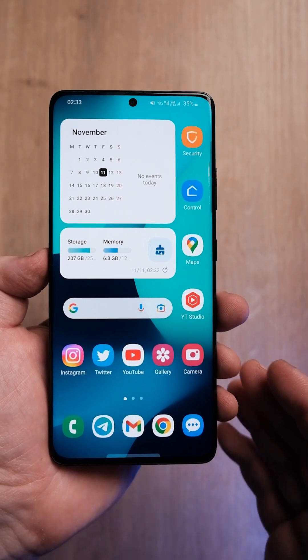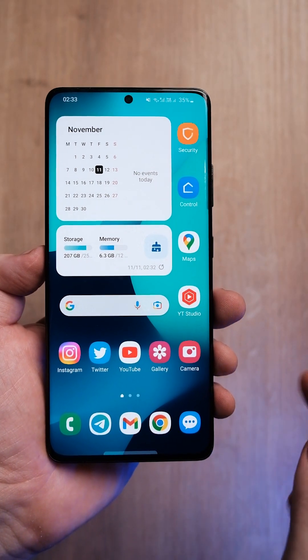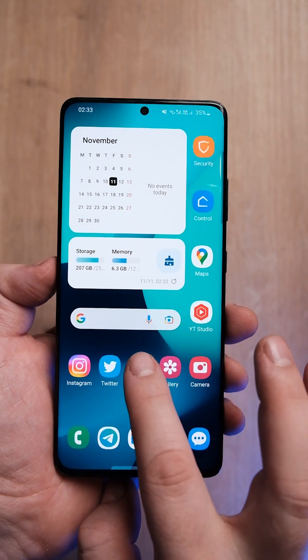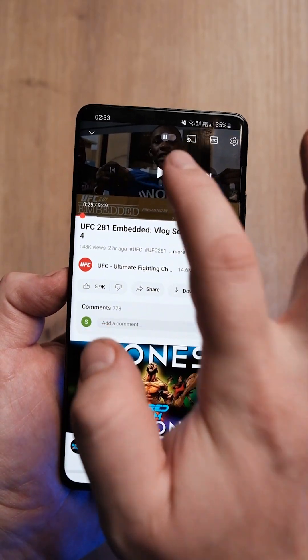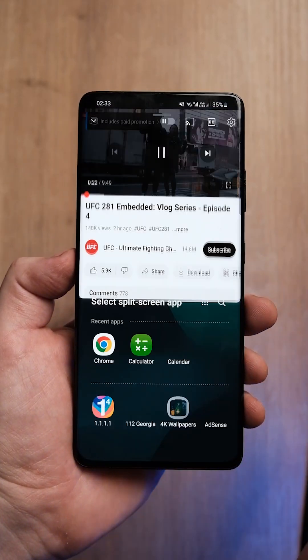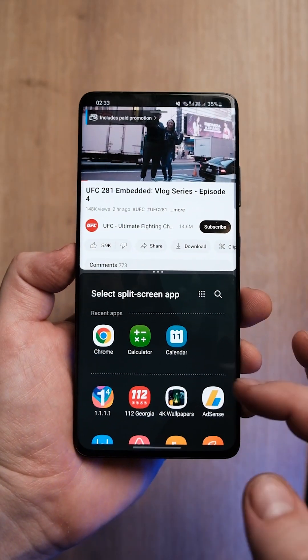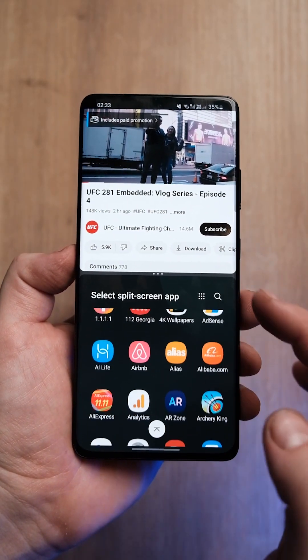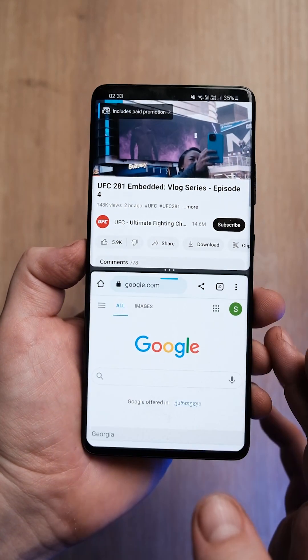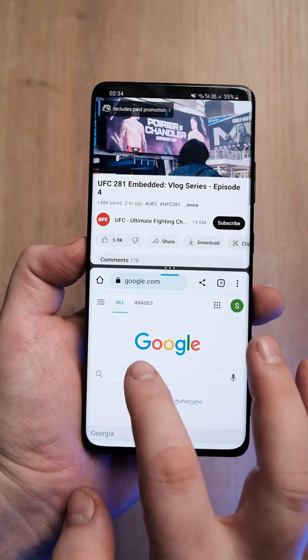This new feature on Samsung phones changed the way I use my smartphone. Open any app and swipe up with two fingers from the bottom to the top. Now choose any app that will open in the lower half of the screen — for example, Google Chrome.